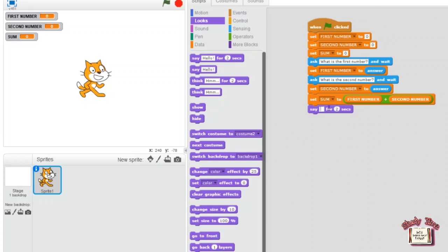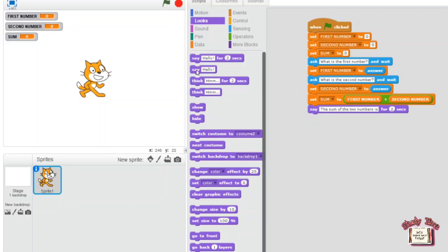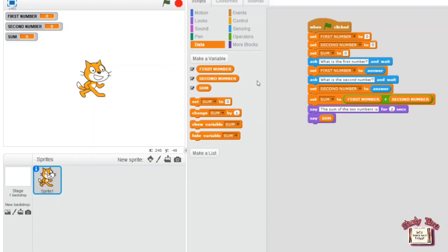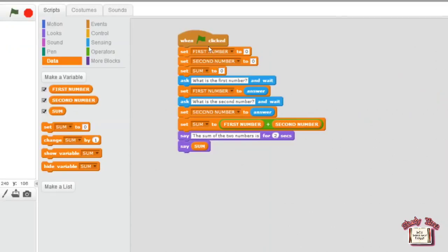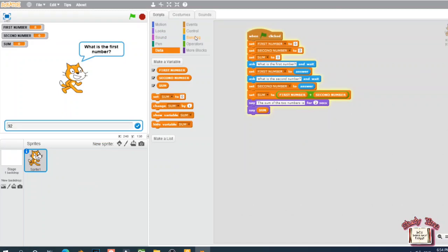Take that block, go to the Looks block, drag the 'say 0 for 2 seconds' block and retype it as 'The sum of the two numbers is'. Then drag another 'say hello' block and go to the Data block, drag the 'sum' variable and place it next to the say block.